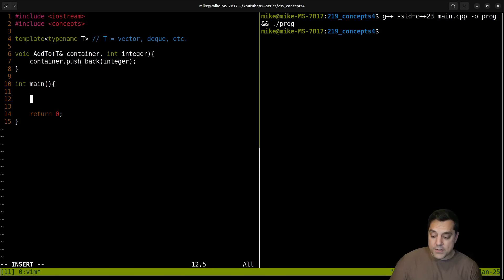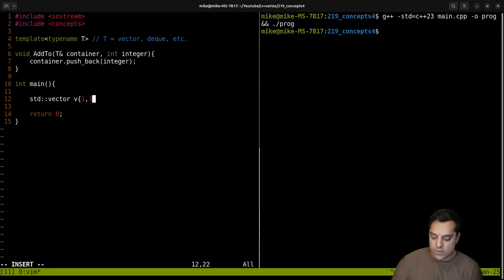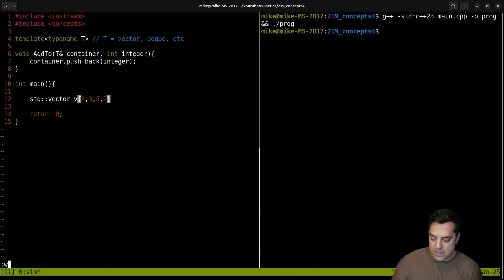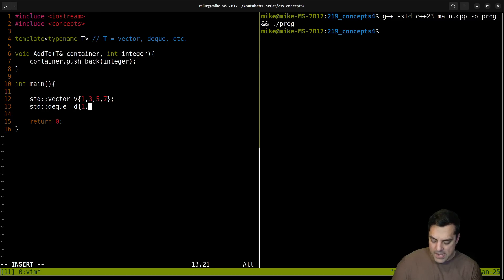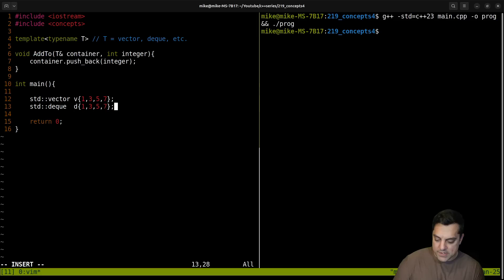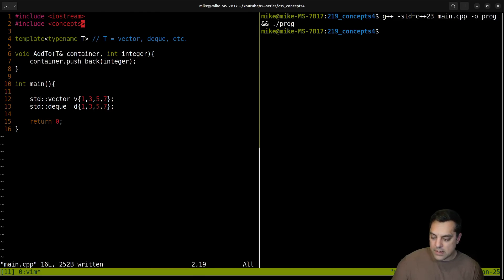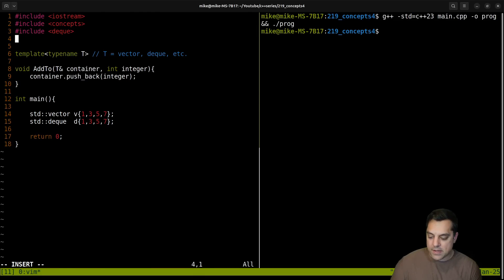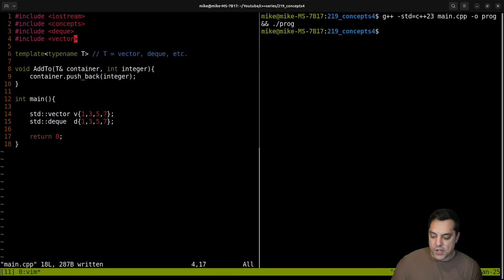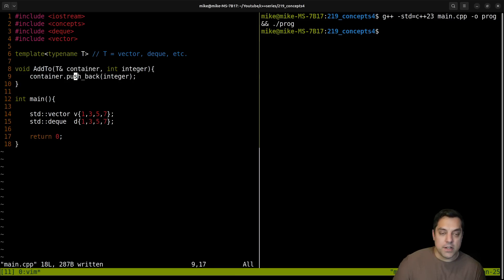Let's actually use it here. So let's create a vector V one, three, five, seven here. Let's create a deque D here. And let's see, I believe we can use an initializer list on it as well. So we've got to include these types here, deque and vector. And as I showed, both of these have push_back here.